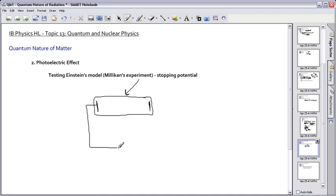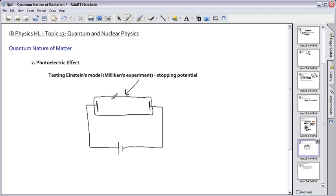I'm actually going to put a battery here for a reason that may not be completely obvious right now. So if I connect these ends here, and this right here is the metal that we're interested in. This is the surface of the metal right here.